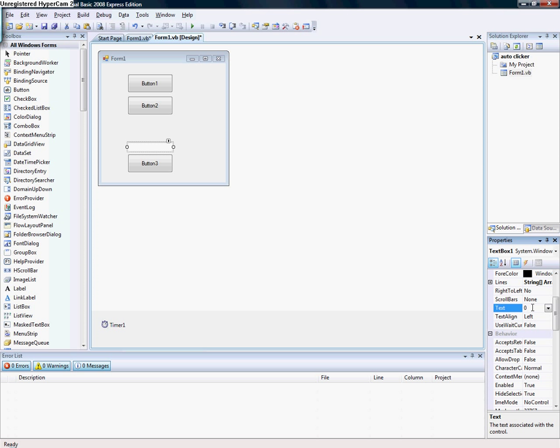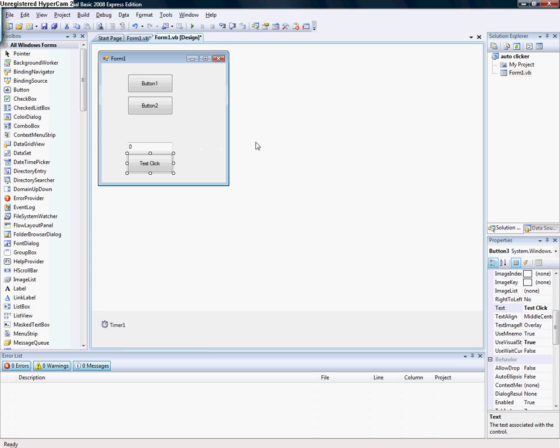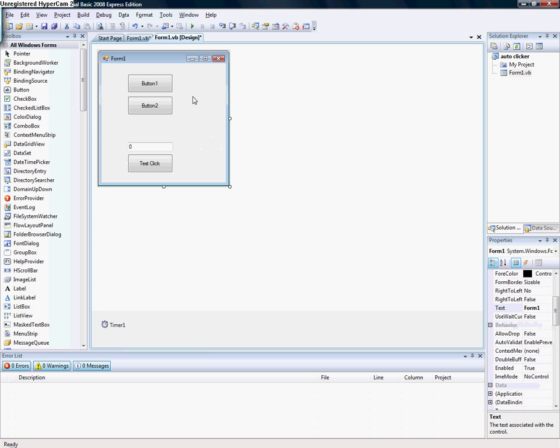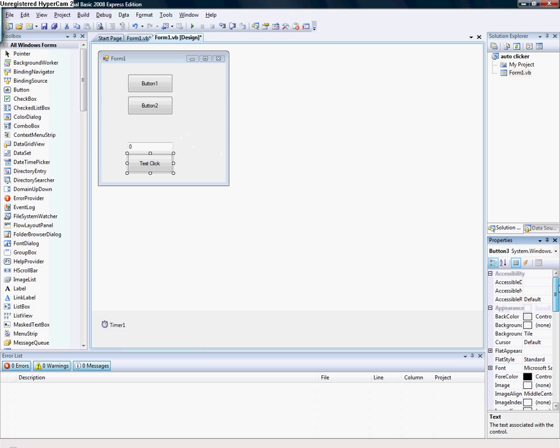Paste zero there. Then you make this button to test. This button will basically test how many times you click.